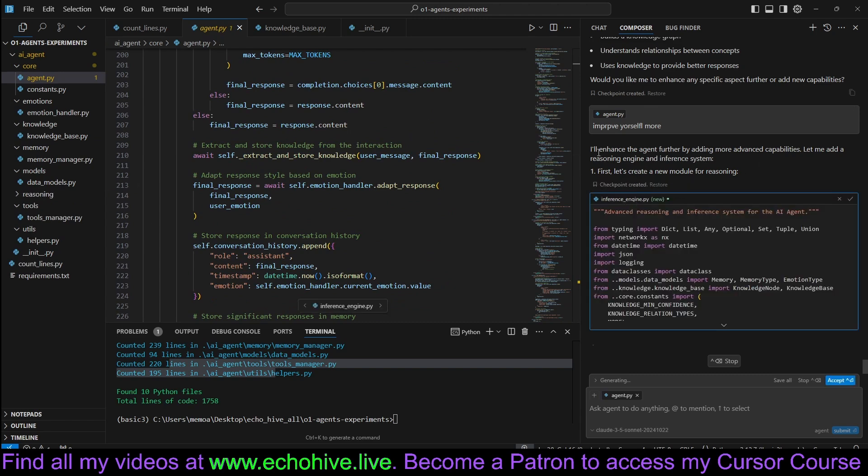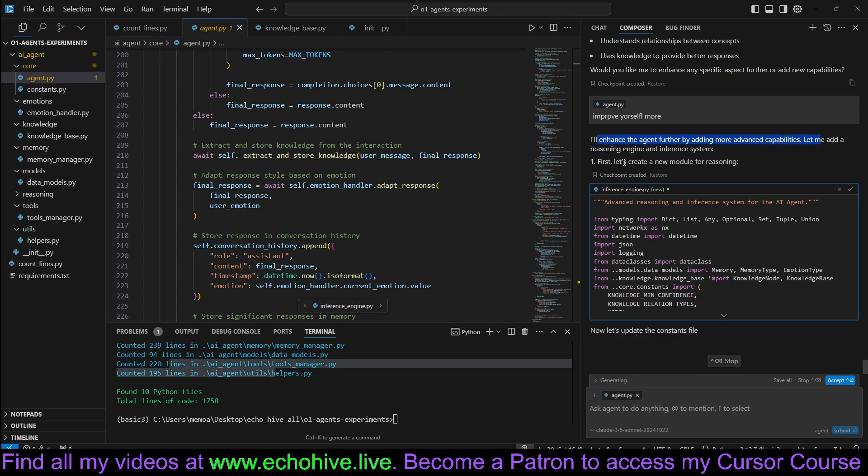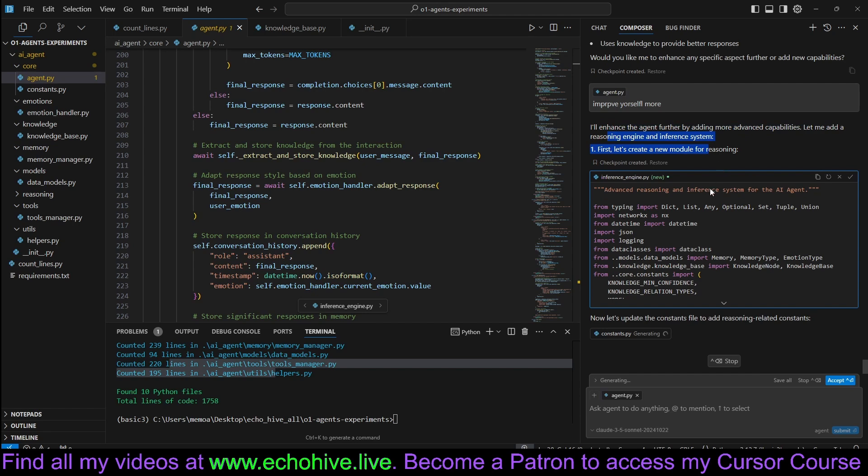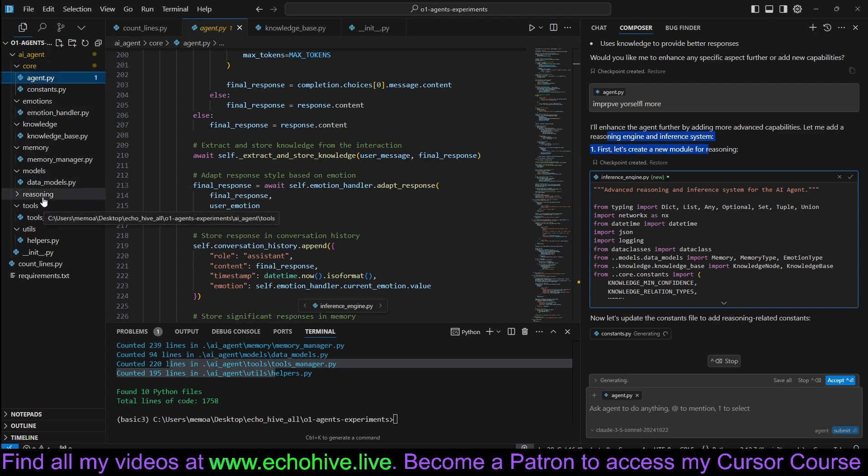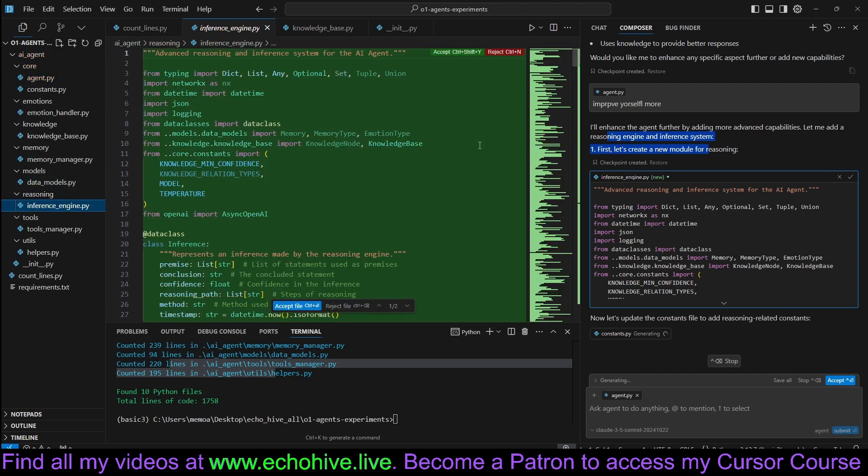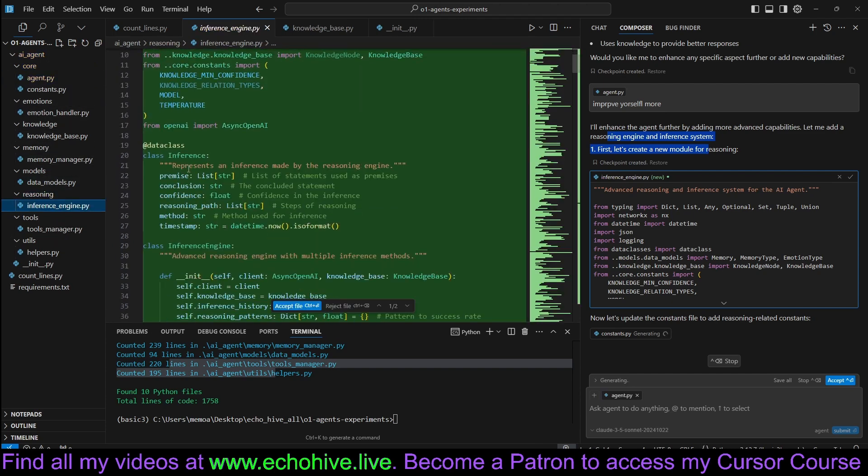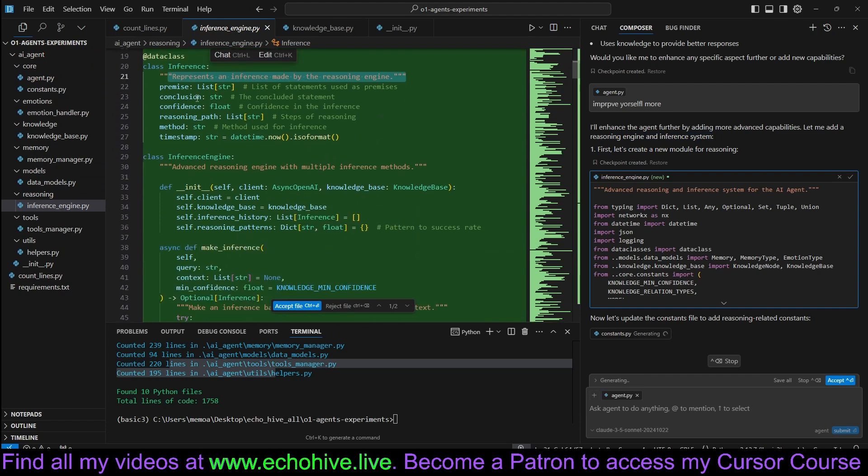It's adding an inference engine. I'll enhance the agent further by adding more advanced capabilities. Let me add a reasoning engine and inference system, it says. And it added this reasoning, inference engine.